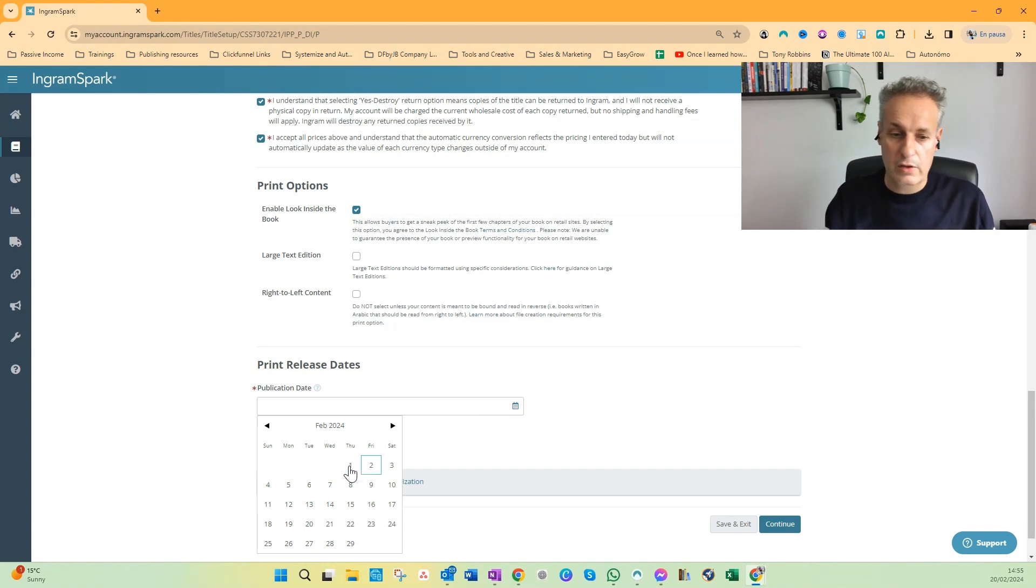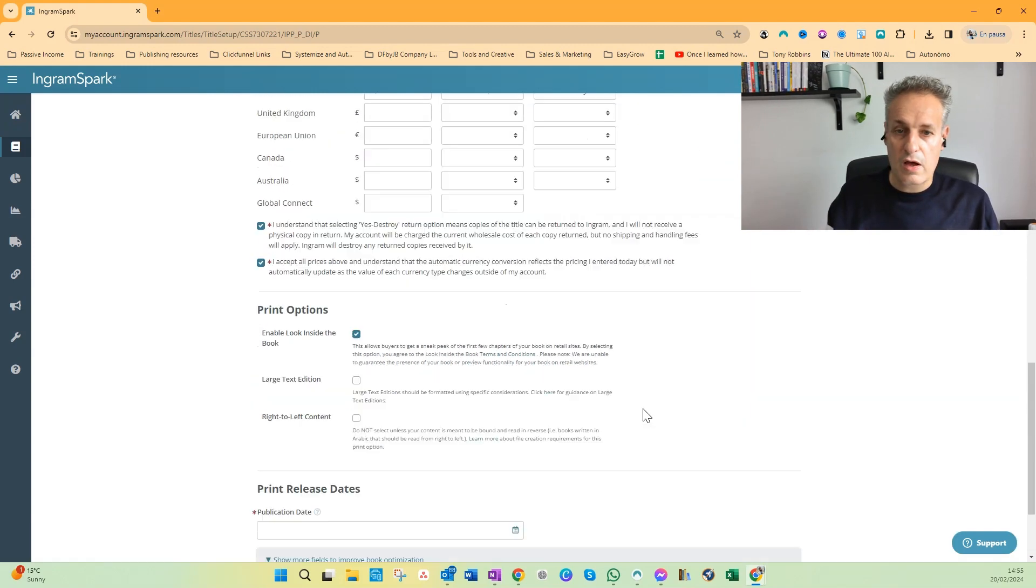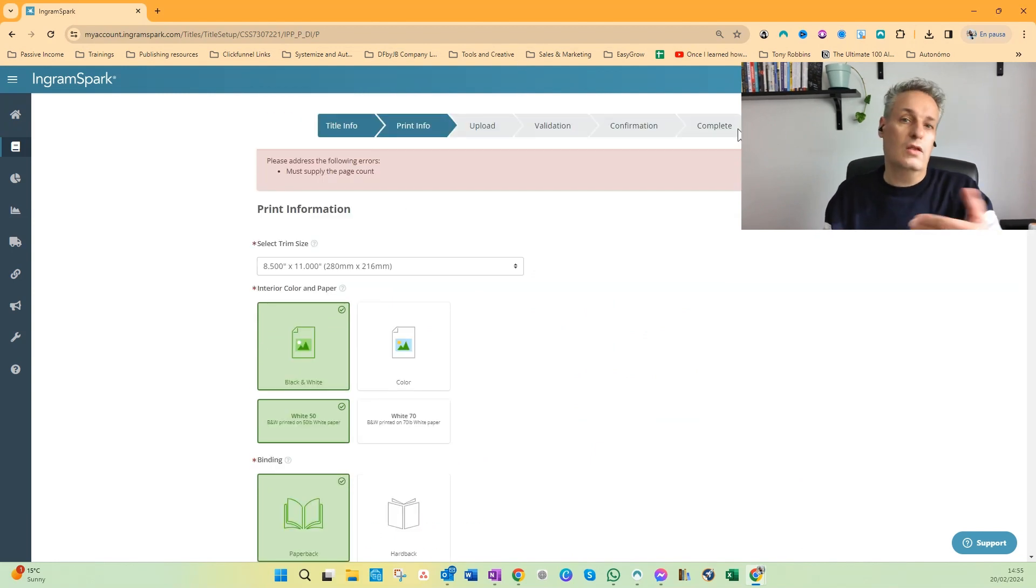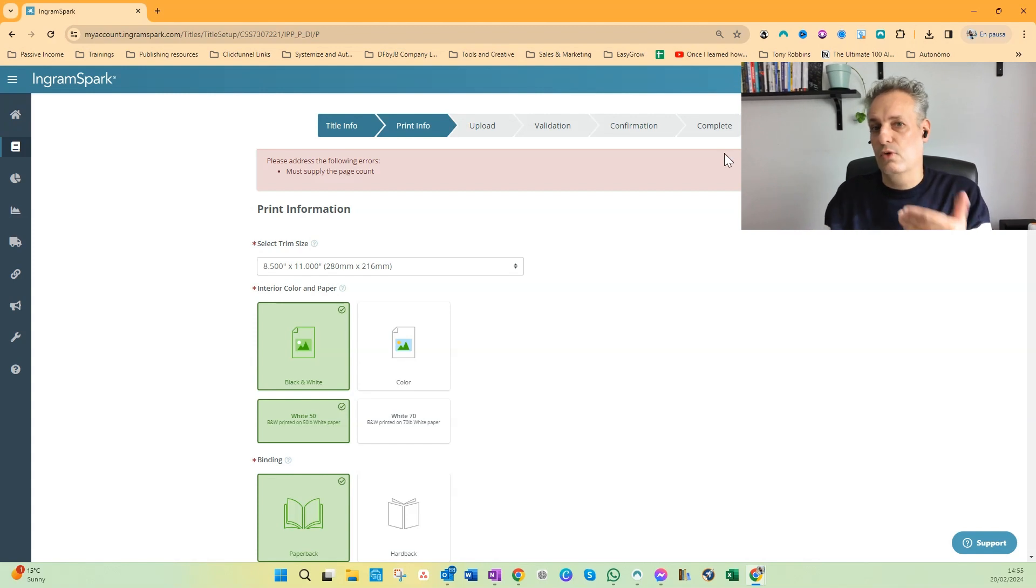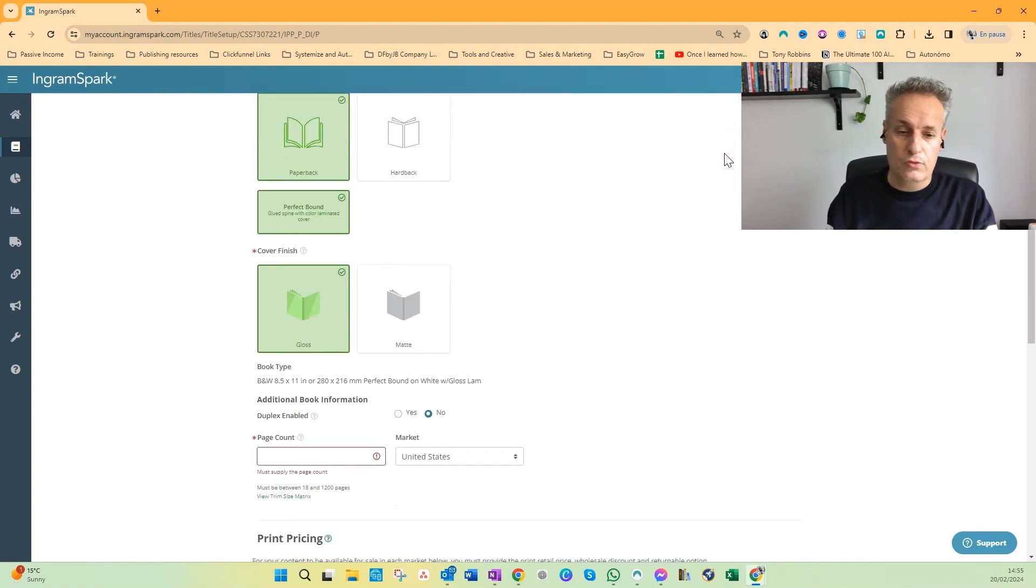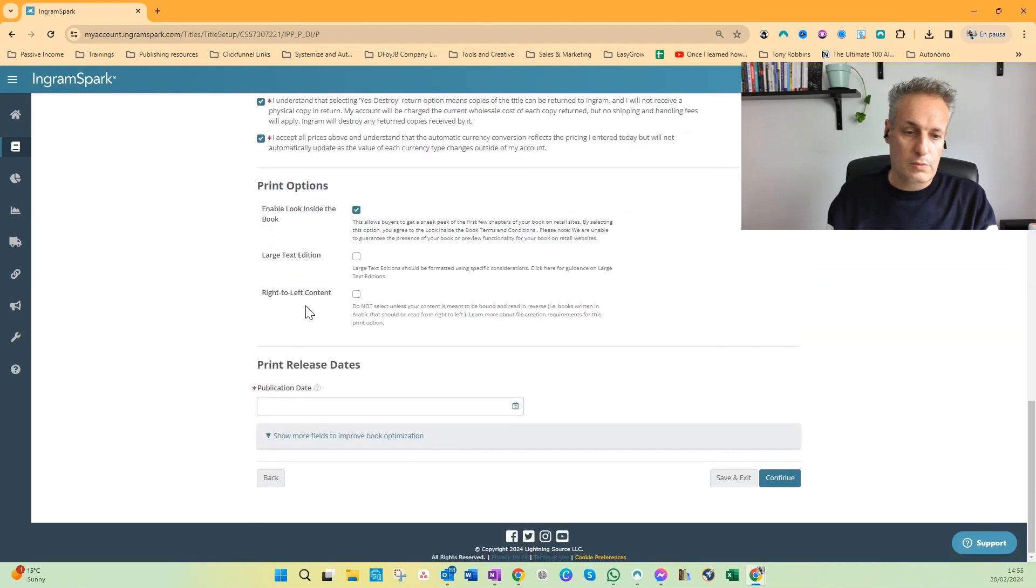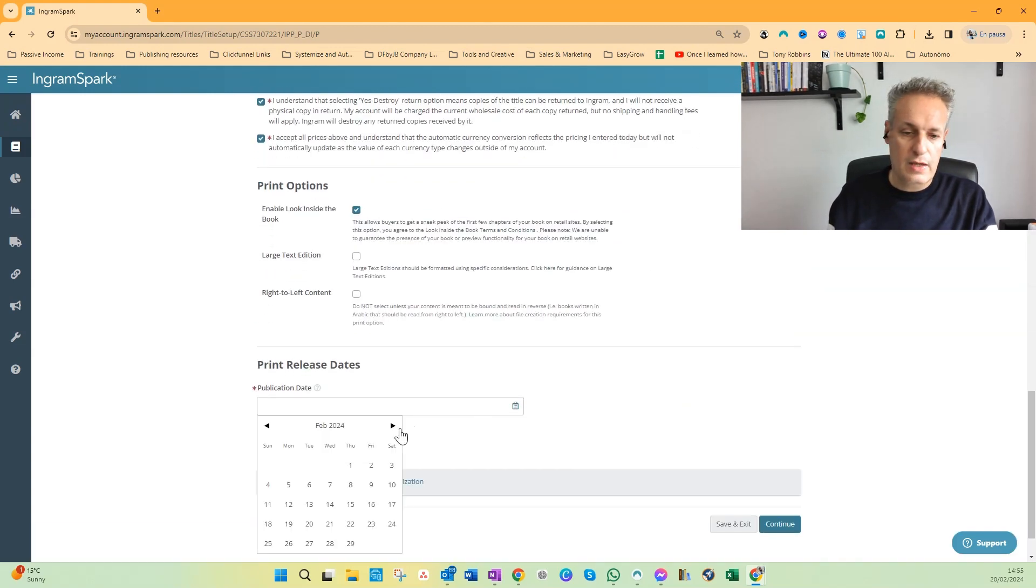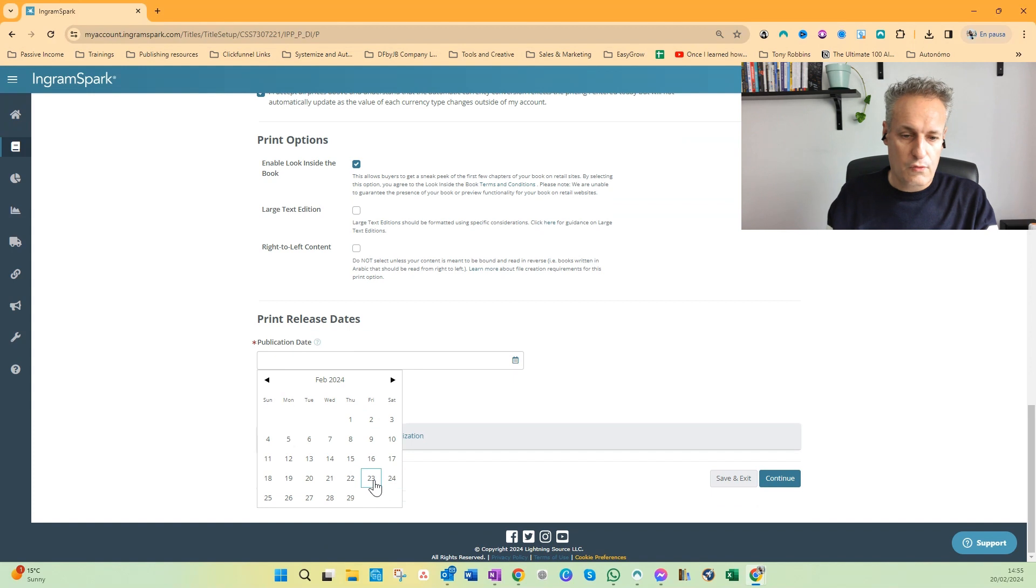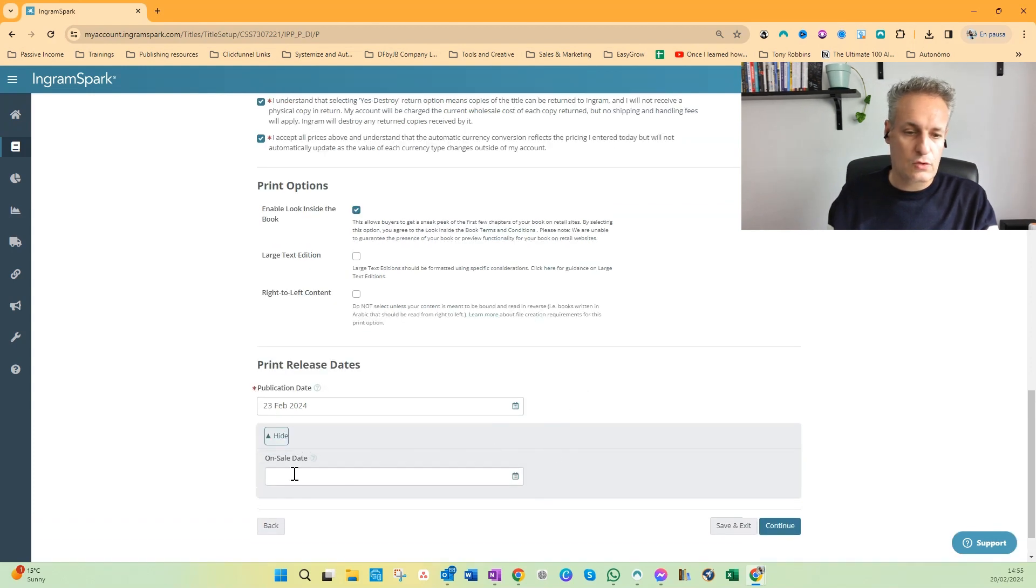So even after finishing these steps, it still will take at least 24 to 72 hours for your book to be available for people to buy. So I will normally choose about three days in the future for the release date.